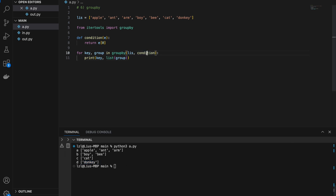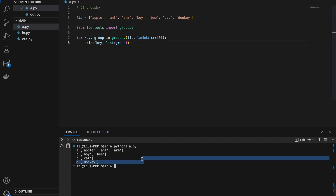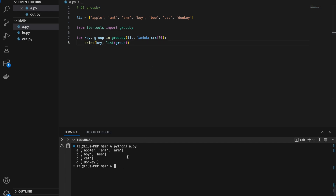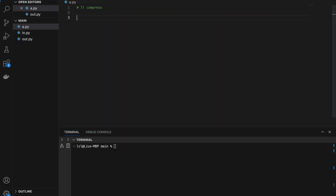One thing is that we can replace the condition function with a lambda: lambda x: x[0]. We can get rid of the separate definition to save a few lines of code. If we run this again we get the same result. However, if I add 'apple' again and 'auntie', note that these elements will NOT be joined with the earlier 'a' group because there's a separation between them.